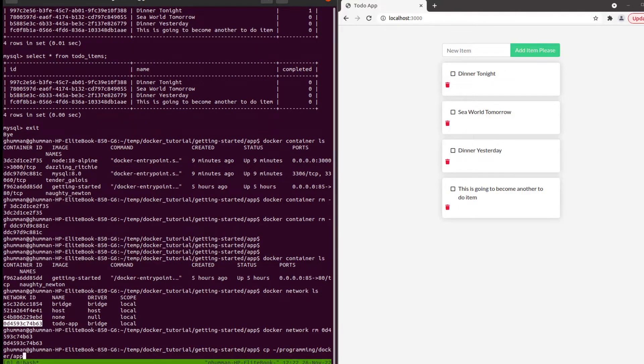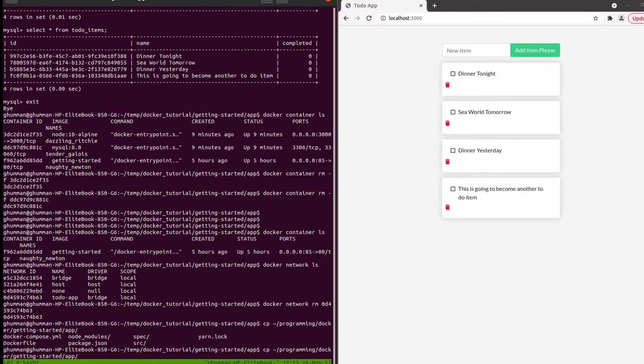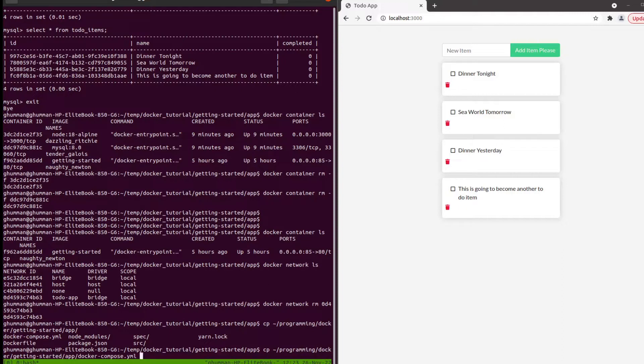These compose files are named docker-compose.yaml - they are yaml files.